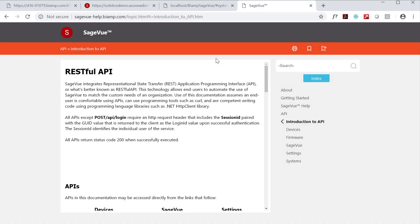For more information about our API, check out our help site at sageview-help.biamp.com, which is the site that I've been showing on screen for most of this video.